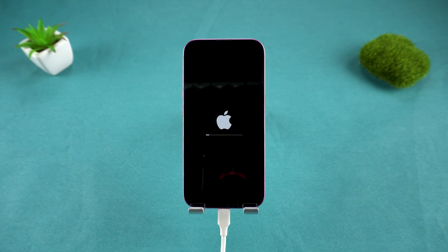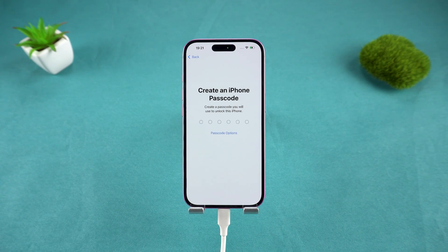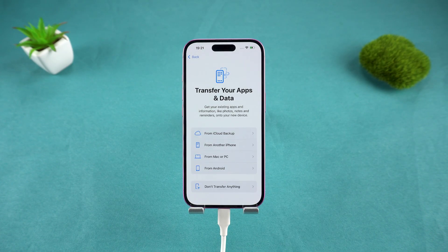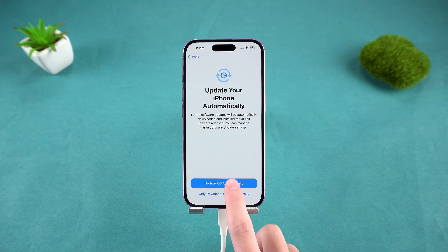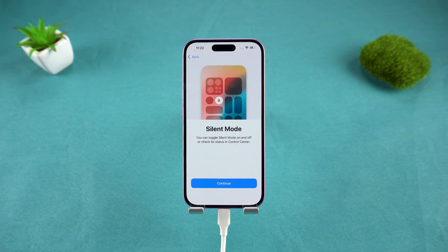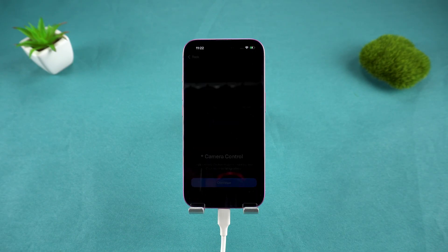Your iPhone will restart, and just like that, you'll be able to set it up as a brand new device, no Apple ID password required.